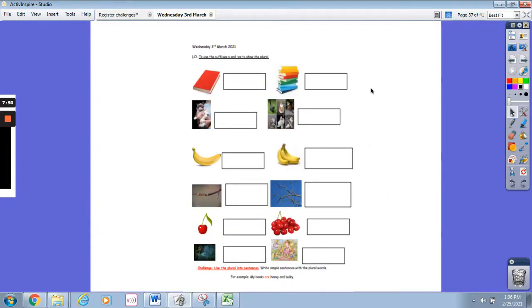For today's lesson you're going to turn the singular word into the plural word. You need to look at the pictures, write down what the singular word is — for example, this one's going to be book. When there's more than one book it turns into books. You then need to decide: is it going to be an s on the end or an es? Remember the rule.